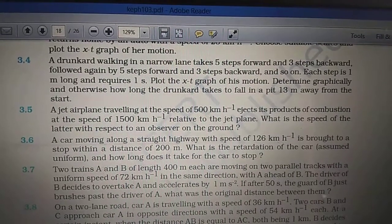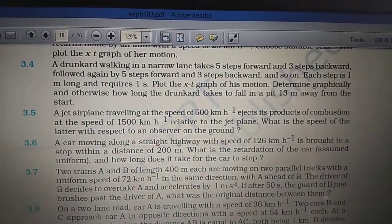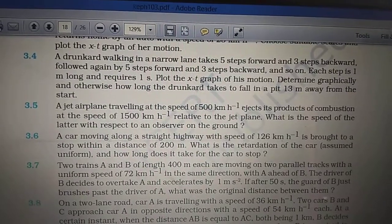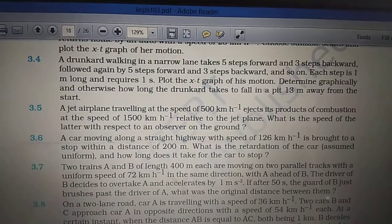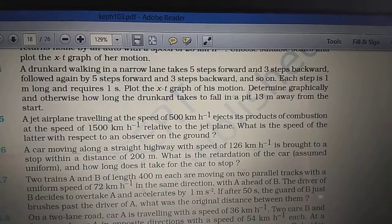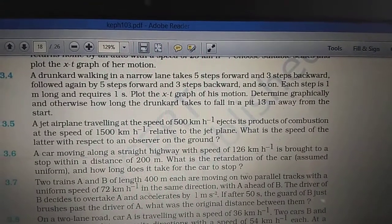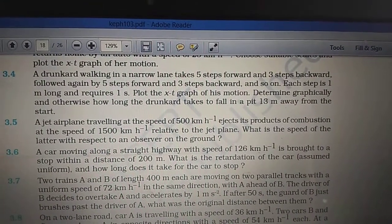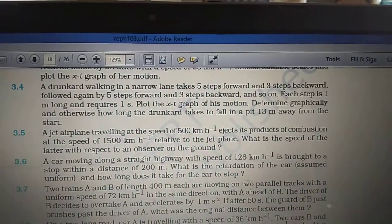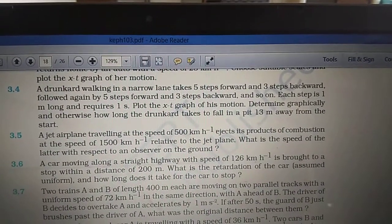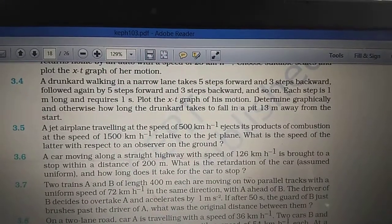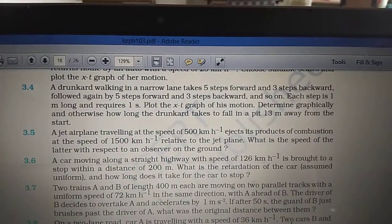This is exercise 3.5 of NCERT. A jet airplane traveling at a speed of 500 km per hour ejects its products of combustion at the speed of 1500 km per hour relative to the jet plane. What is the speed of the latter with respect to an observer on the ground?